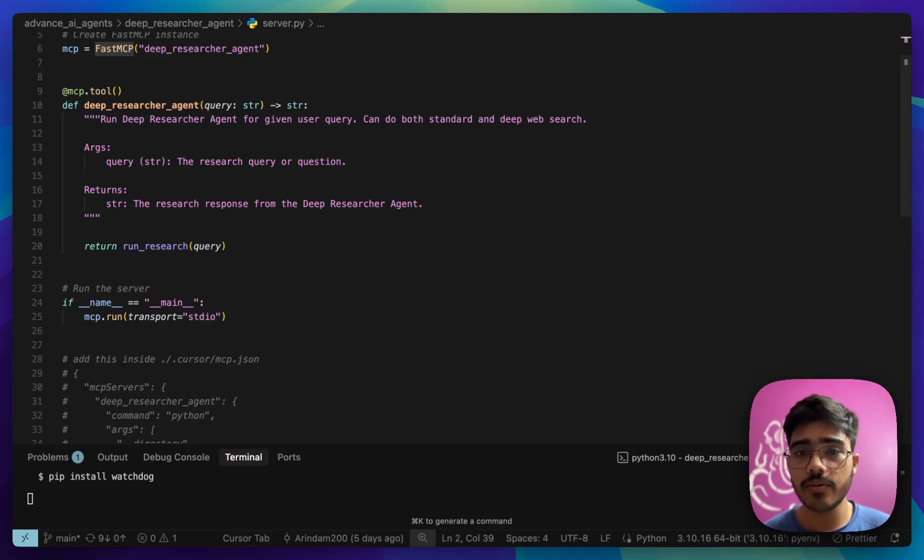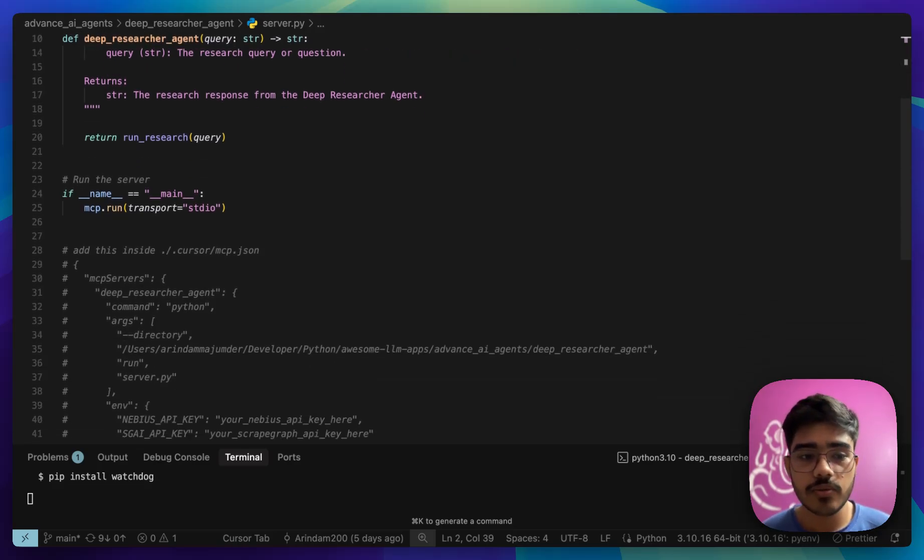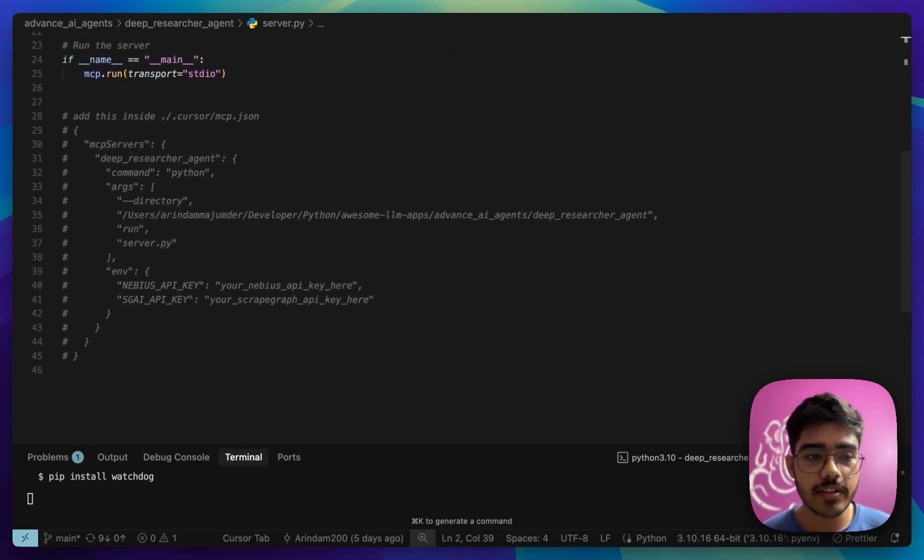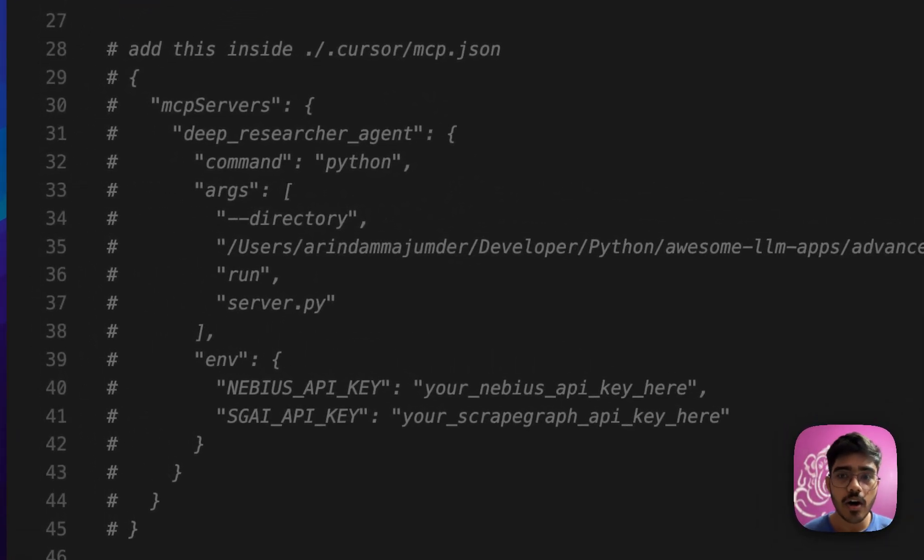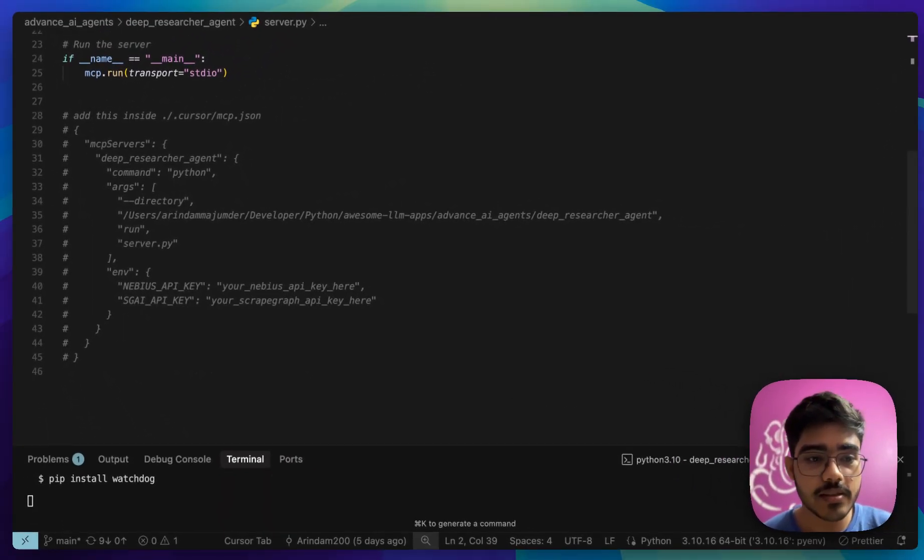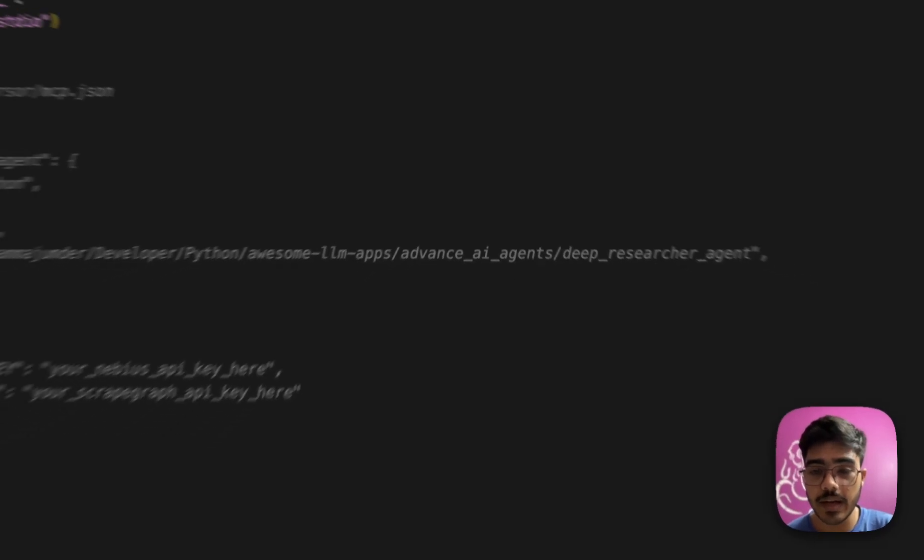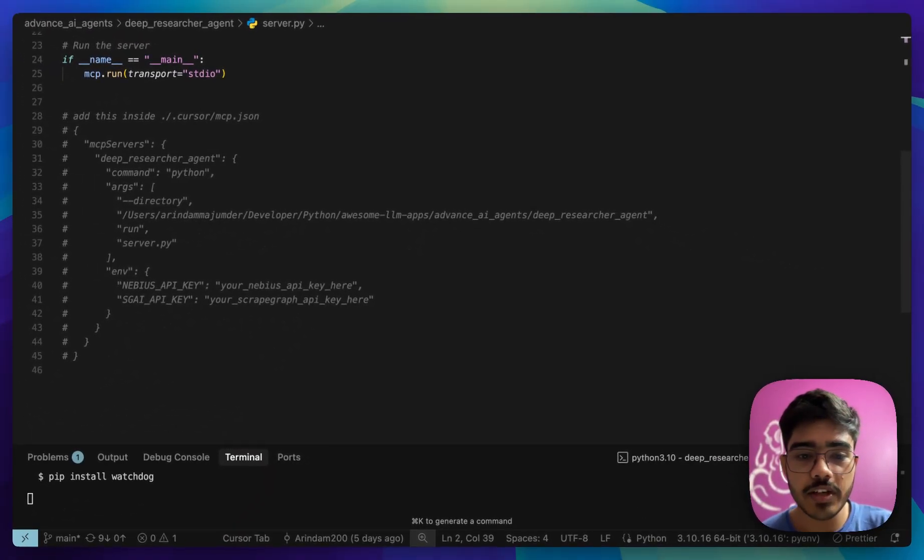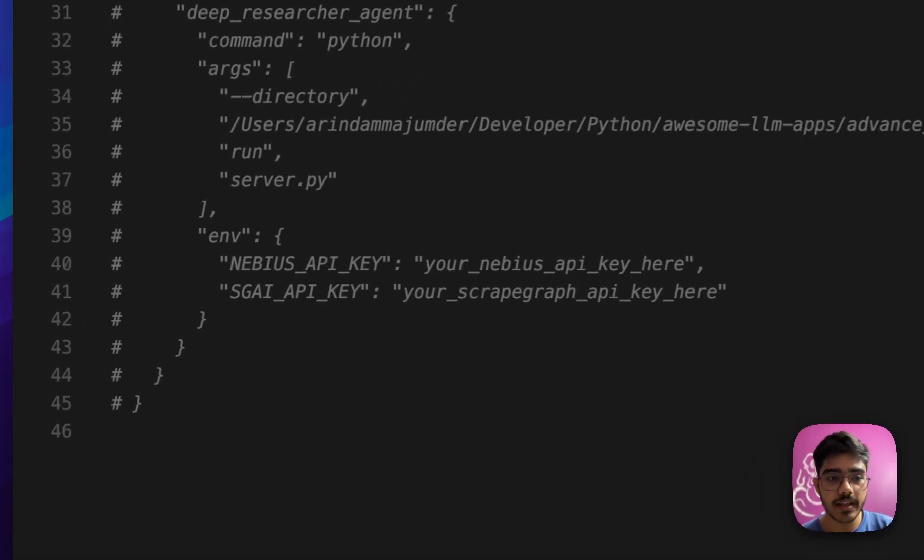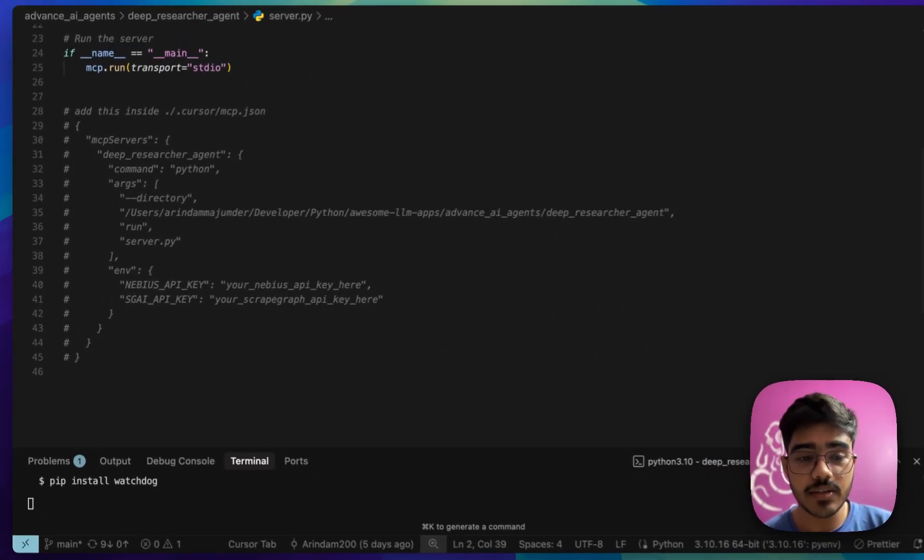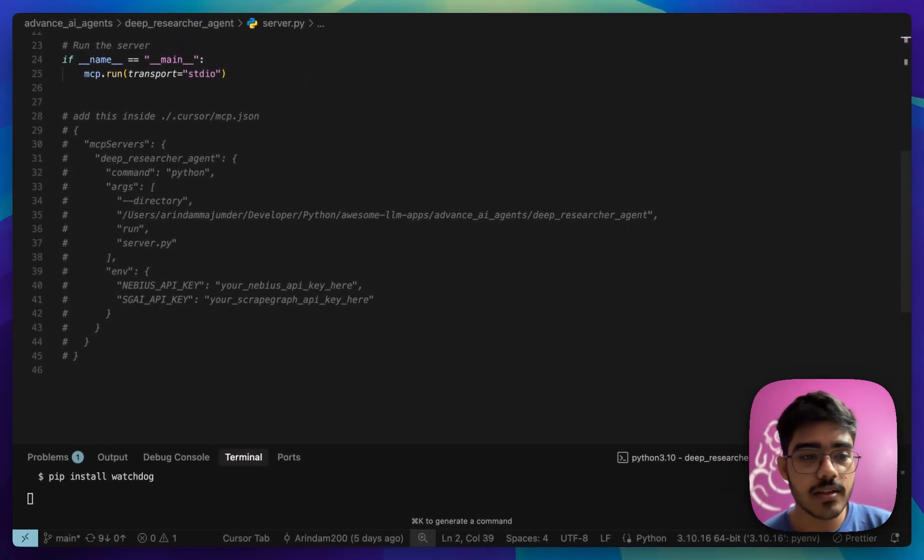Now, to use it in your cloud desktop or any other MCP client, you need to configure it. For that, the configuration looks something like that. I have already added it. All you need to do is change the directory here. This is my directory for this file. You need to change the directory that you are using, pass the Neavius API key, the ScrapGraph API key, and that's it. You can use it on your cloud desktop or any other MCP client.